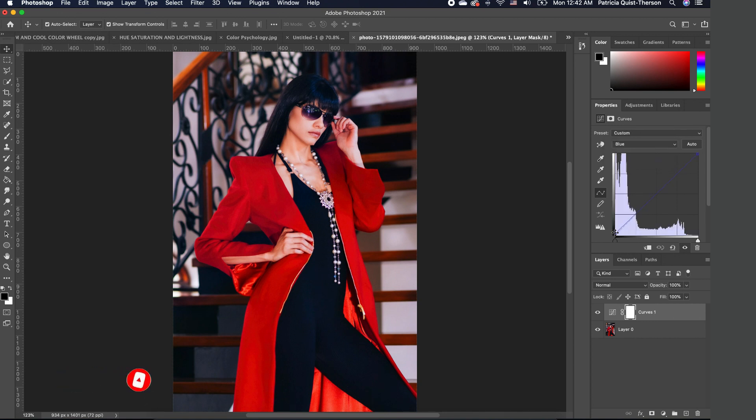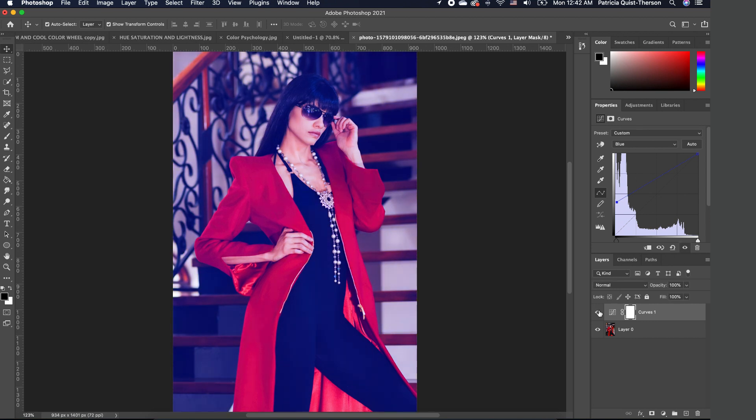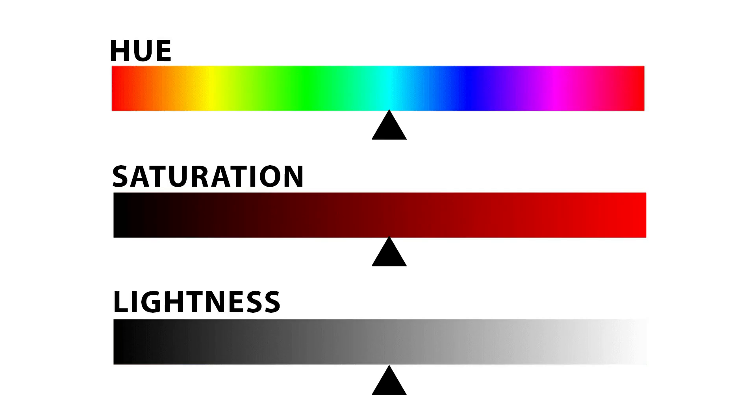Now when we move the slider up, you realize that it's giving us more of a magenta feel on this image. So if I take this off, you see this is the before, and this is the after. It really changes the look of the image. I actually like the after because it adds a bit more of a punch.